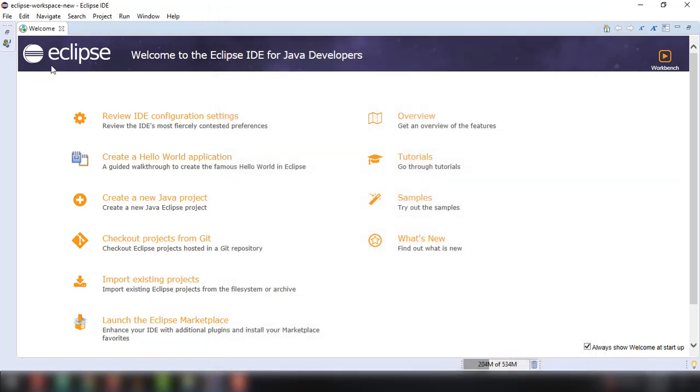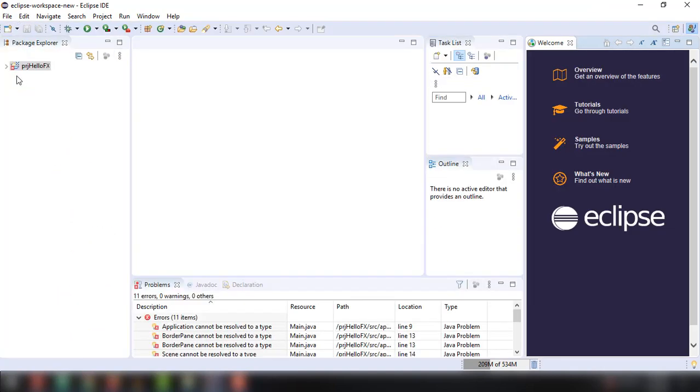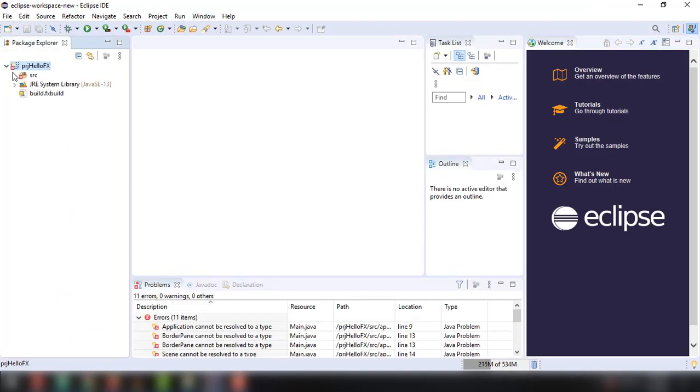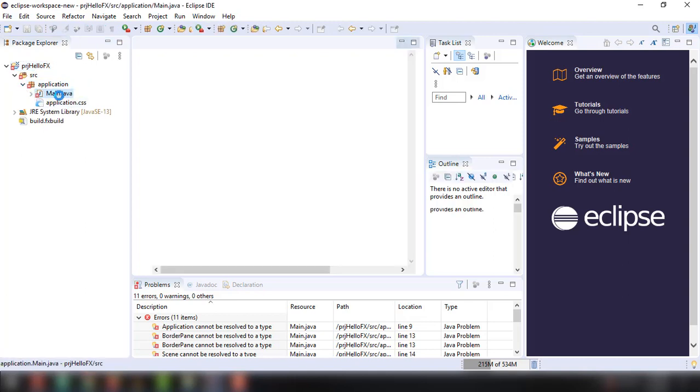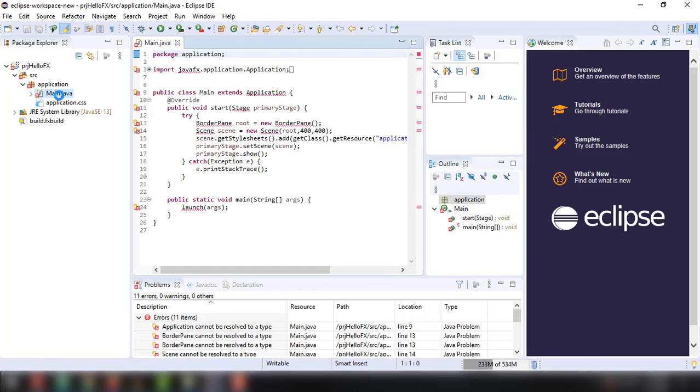If you try to open up our project, which is the PRJ HelloFX, you can see we are getting a lot of errors here in our main.java file, which we don't want because we want our application to run. So basically, what we can do is configure our Eclipse IDE to work with this particular example or to work with our project.